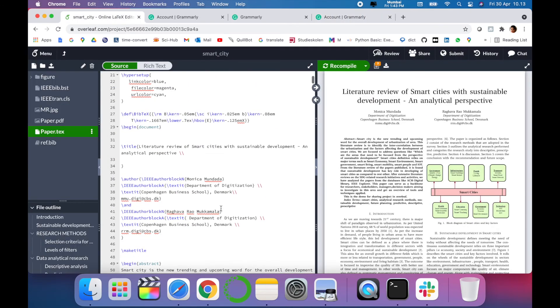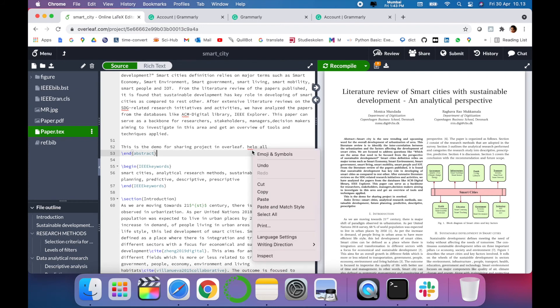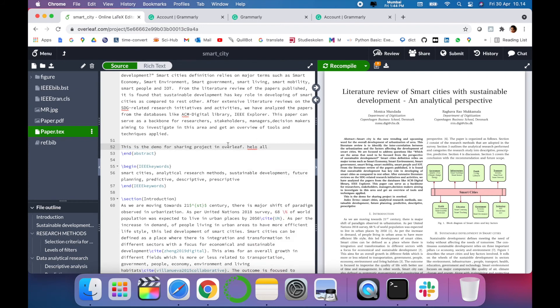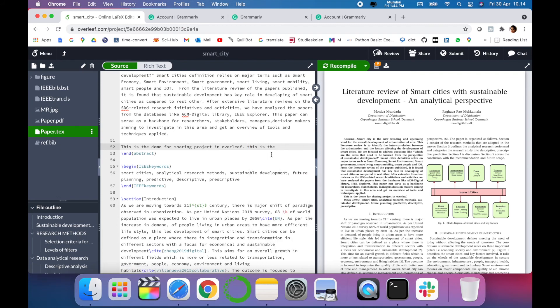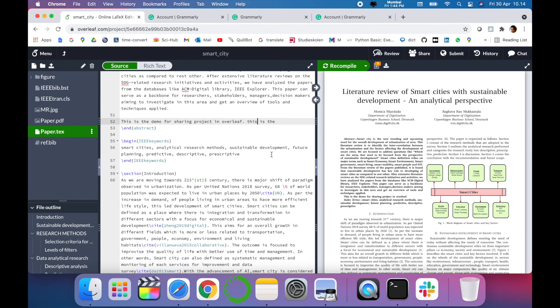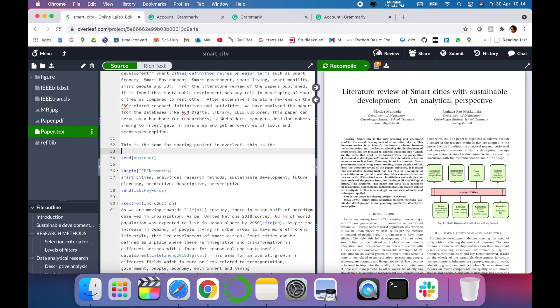Now we will write, for example. So now it is showing a spelling error because of a spelling mistake. In this way, you can improve your grammar and spellings using Grammarly.